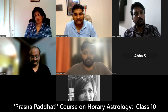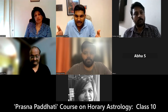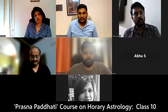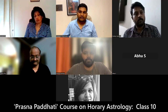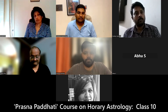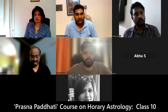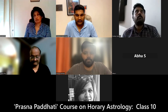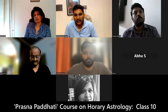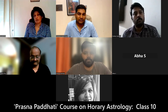You cannot do mantra chanting alone — you should have something in life. So Kula Devata is equally important. They have been protecting your family for many years. They have to be worshipped. You have to take care of the Kula Devata. If the Kula Devata becomes angry, there will be fundamental problems in your life.